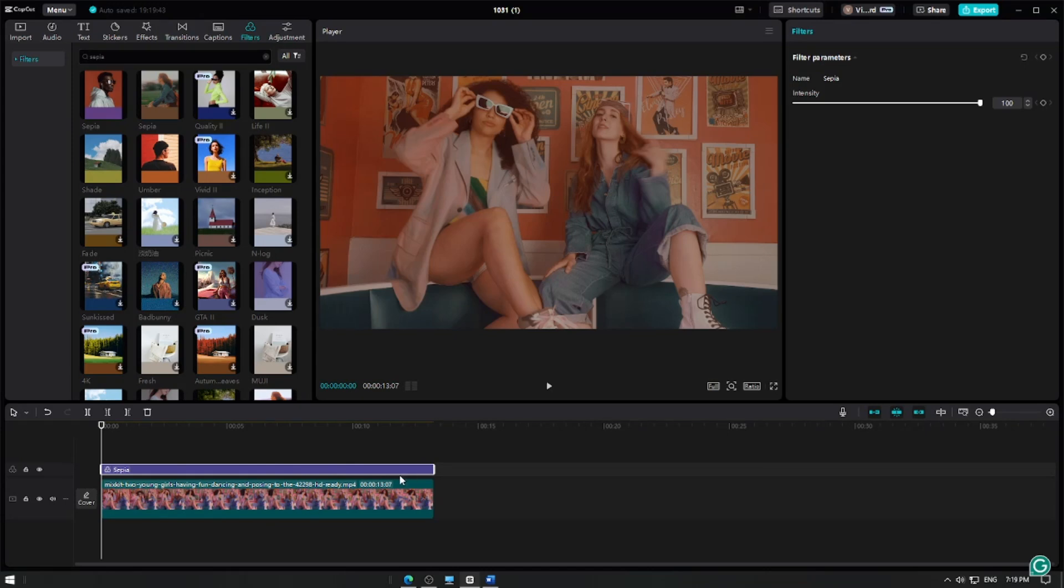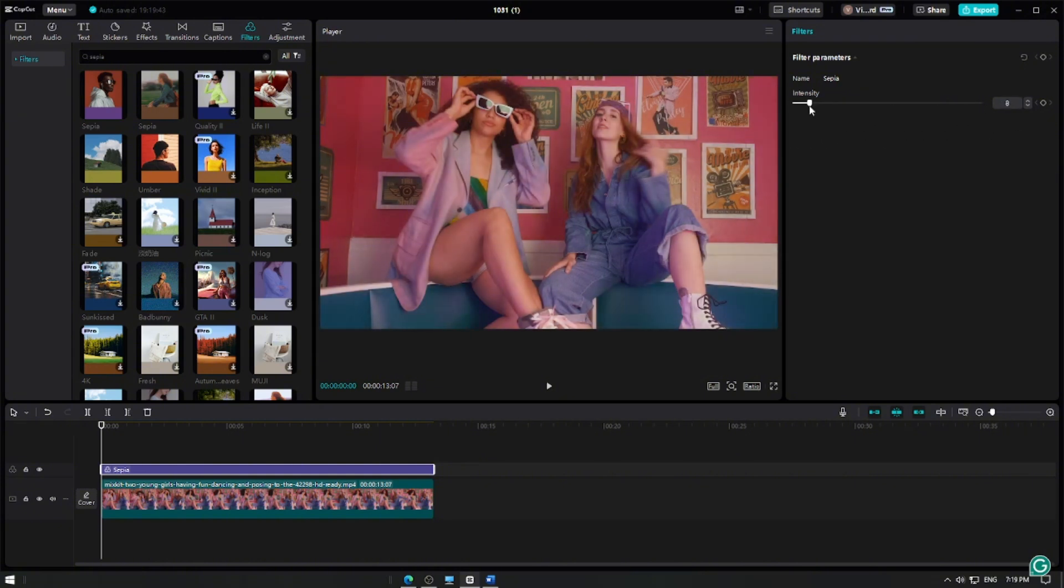Next, we'll fine-tune the sepia tone for the perfect vintage look. Go to the Toolbar. Here, adjust the slider to enhance the sepia filter and give the video that classic faded feel.